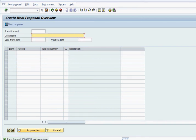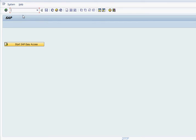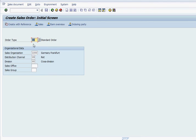It gives us the item proposal number — 500000053 — that's our item proposal number. Now let's create a sales order with the item proposal. VA01 to create a sales order, standard order type OR, and this is our sales area.